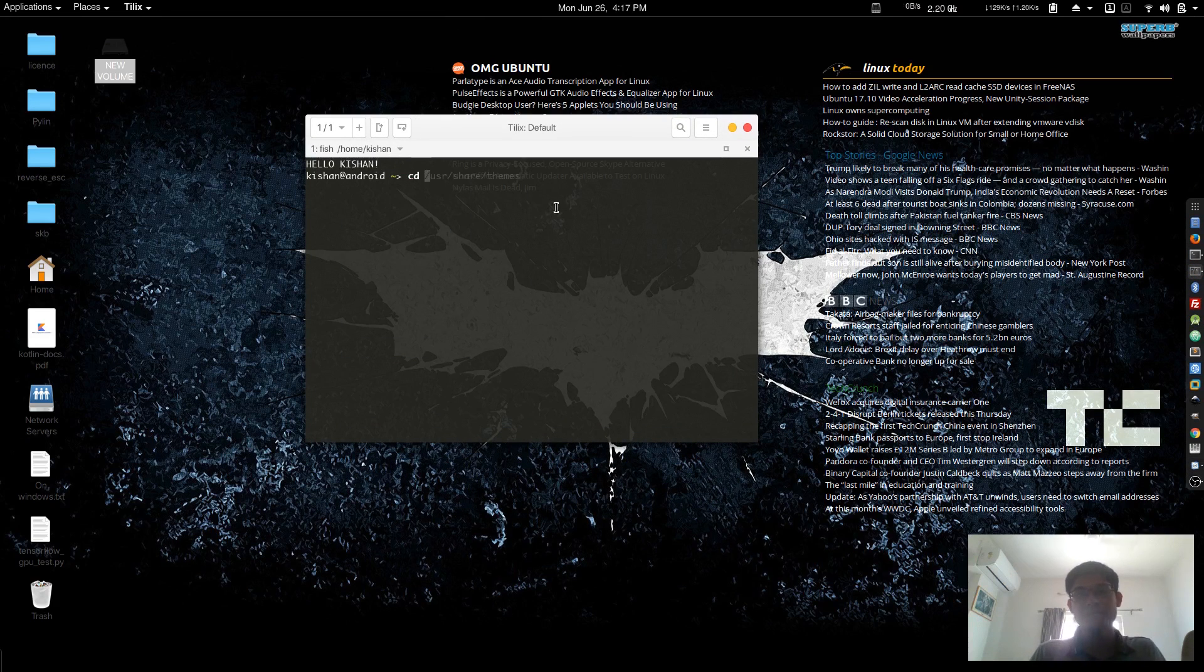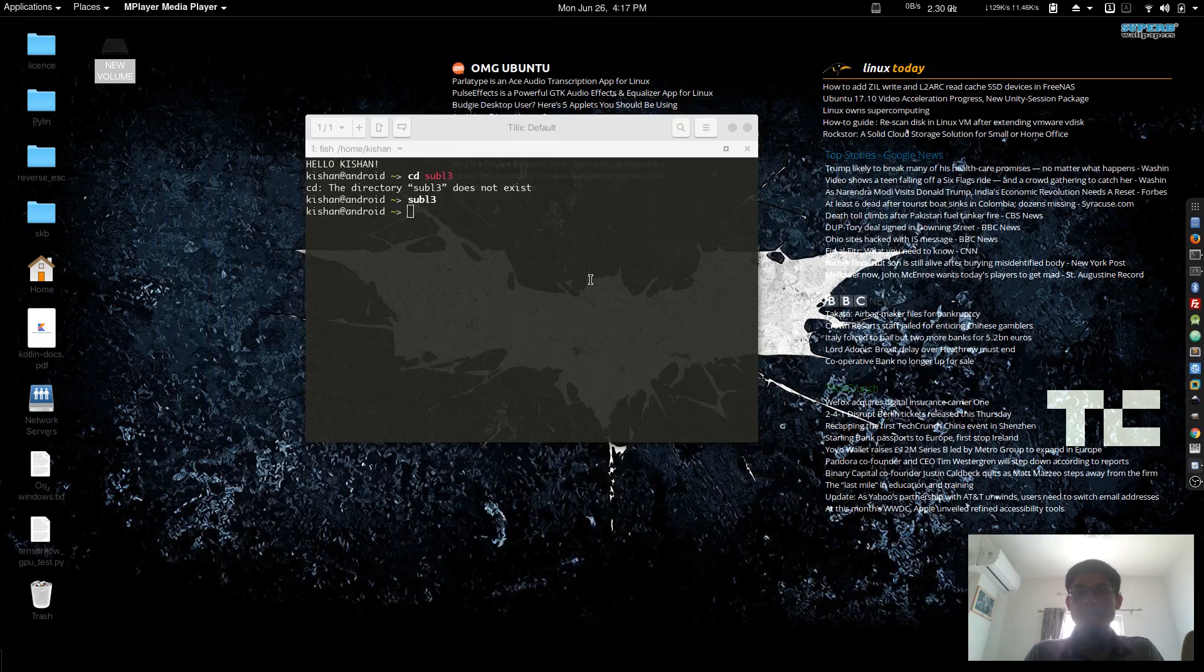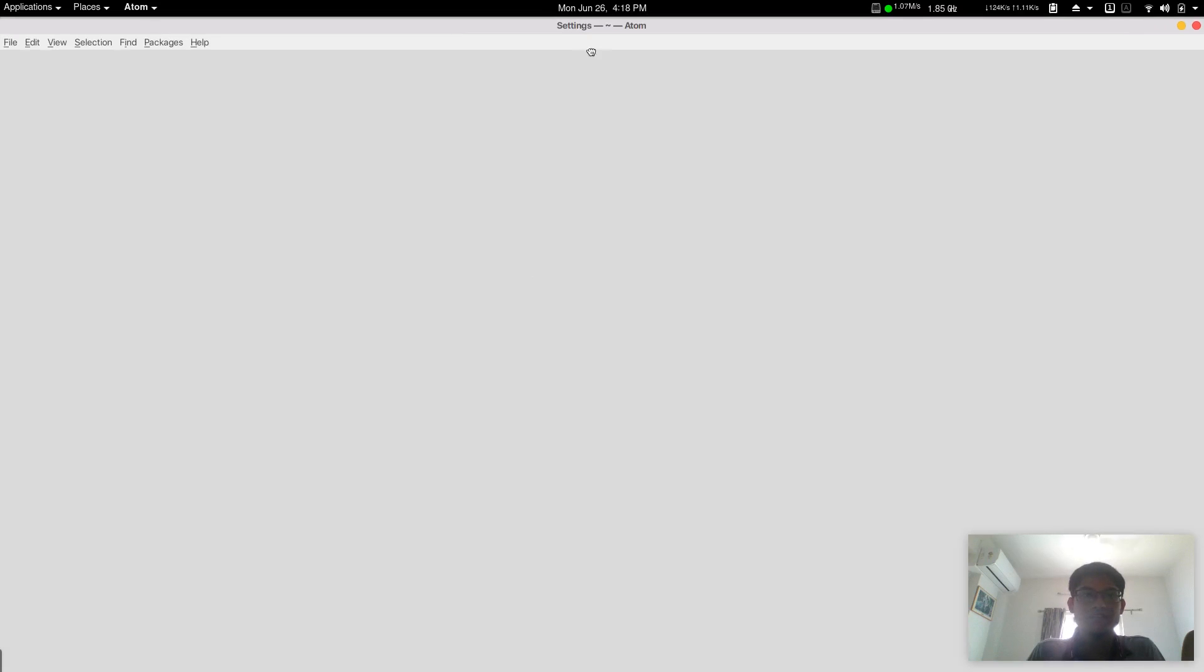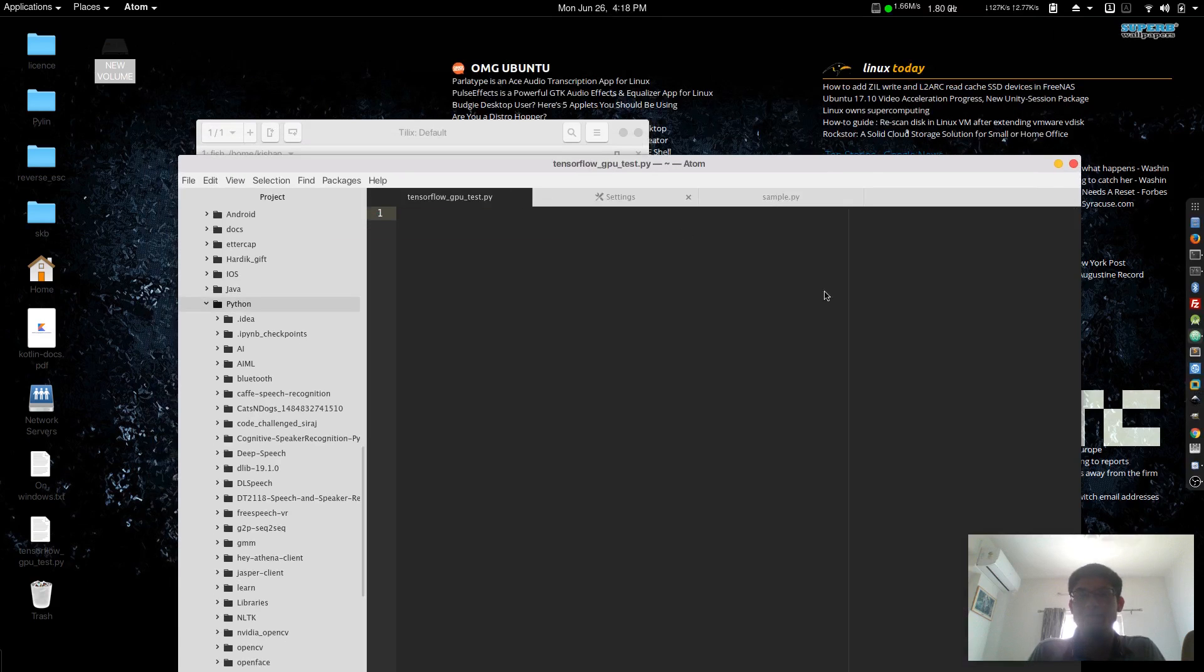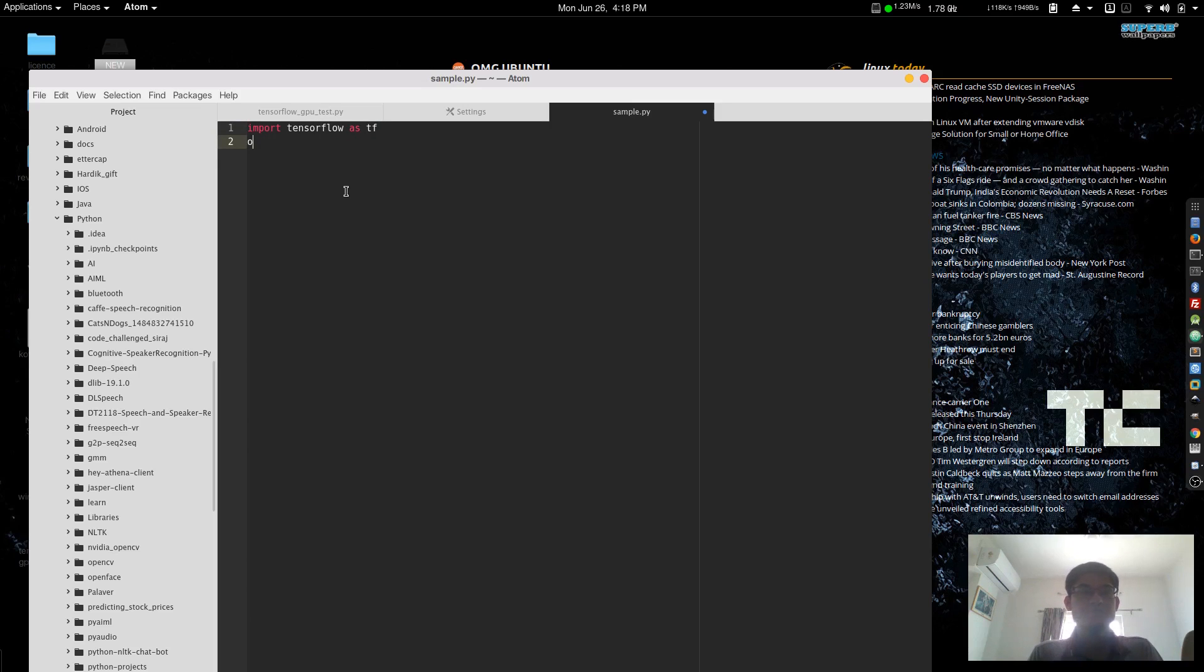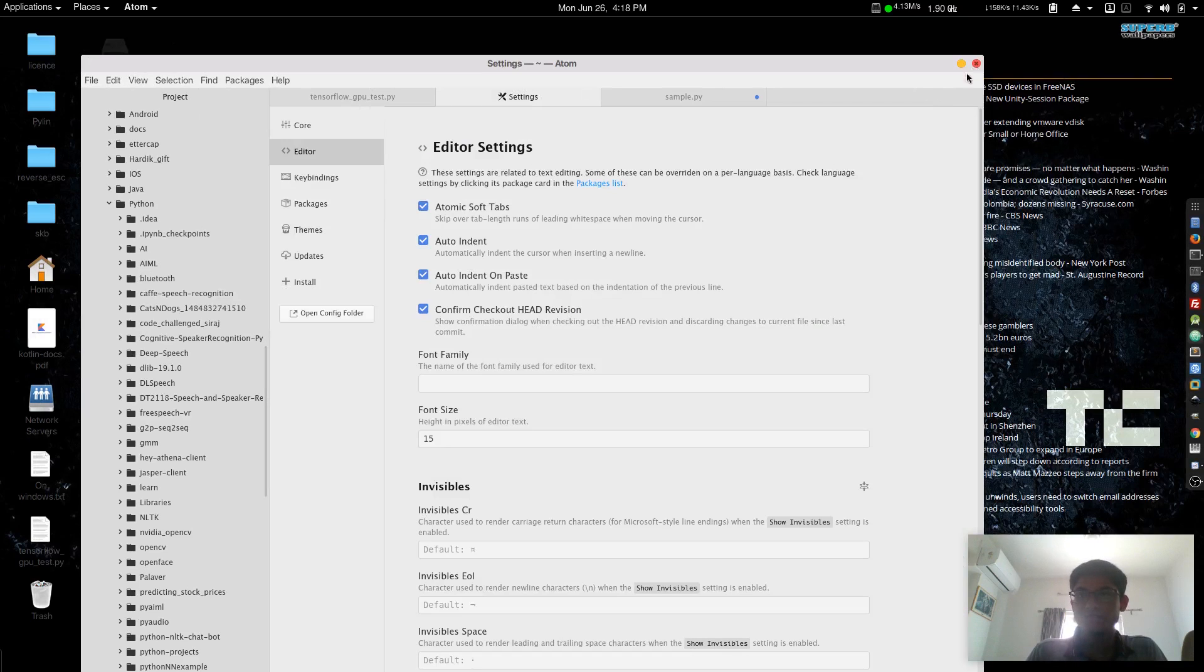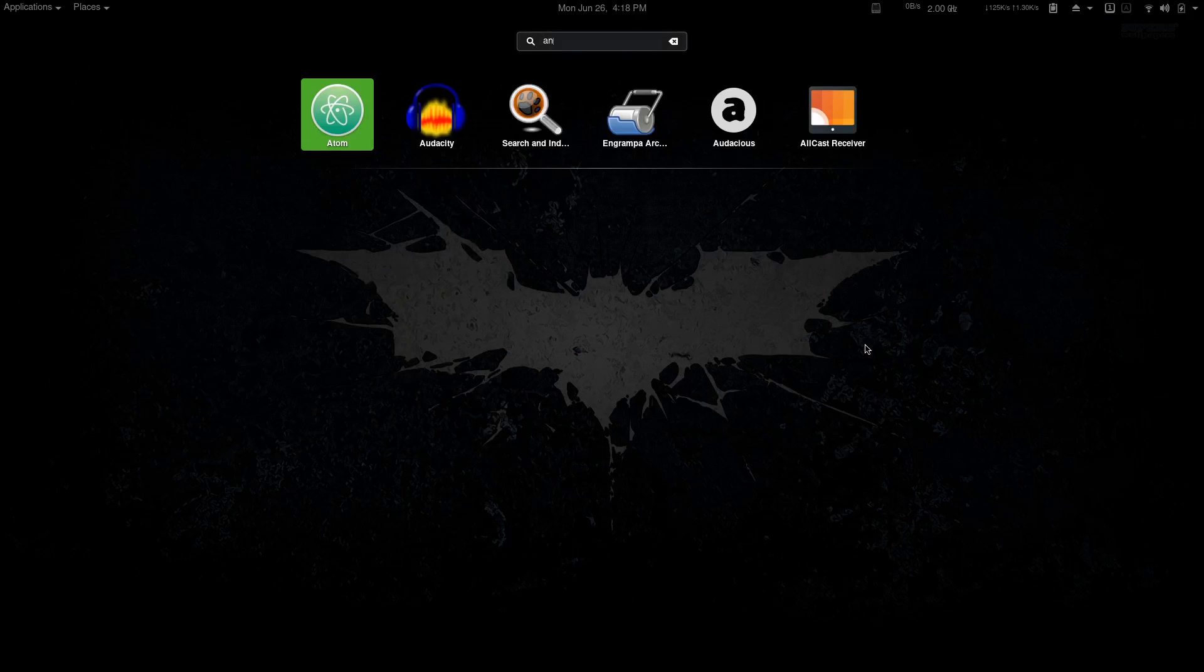For text editor, I generally use Sublime Text 3. But for programming purposes, I use Atom because it's fully open source. For example, if I create a sample.py file and import TensorFlow as tf, if I type dot, it will start suggesting me some options. It may lag sometimes but generally works fine.